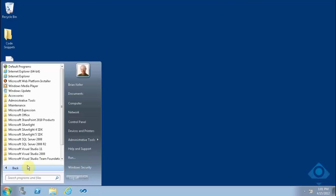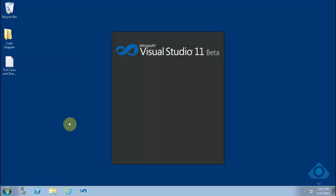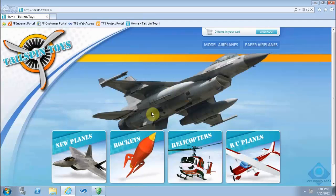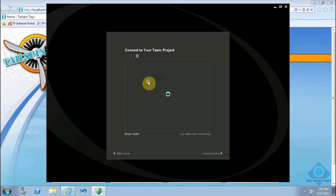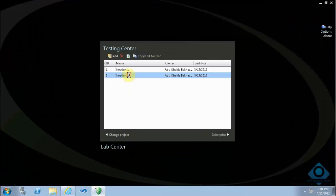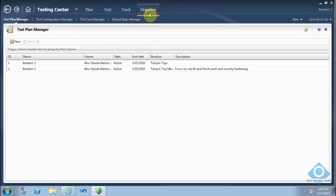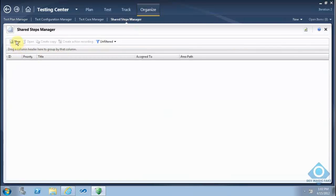Let's start with our first scenario. I will go to the machine and open Visual Studio Test Manager. I will also open the Teleplan Toys website and connect to the Teleplan project using Microsoft Test Manager. I'll select Iteration 2 and navigate to organize shared steps, then click New to create a new shared steps item.